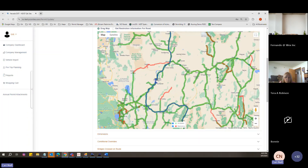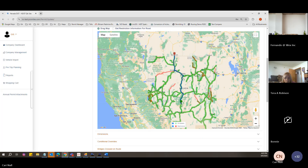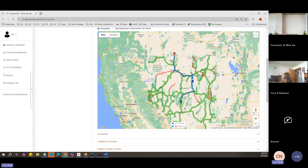If you don't want that via point, you can double-click on the balloon. It will remove it and the route goes back to the default route. If you decide you want to go on a different side, the route will go whichever way you place it.